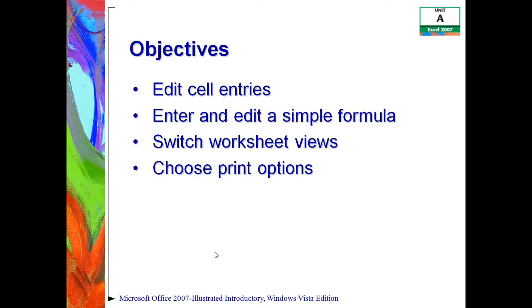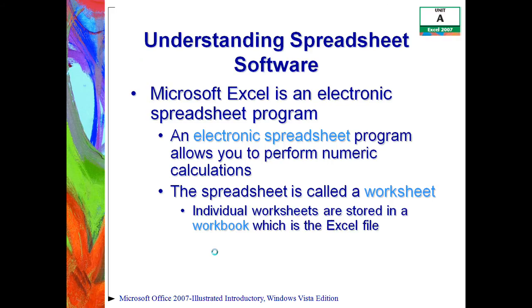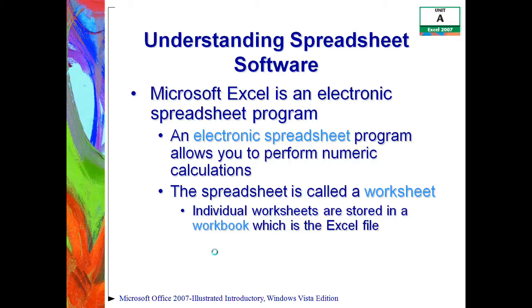If you turn to page Excel 2 in your textbook, it's the one with the green tab pages. We take a look at understanding spreadsheet software. First of all, we have to understand that Microsoft Excel is the electronic spreadsheet program within the Microsoft Office suite. Really, an electronic spreadsheet is an application that you use to perform numeric calculations and to analyze and present numeric data.